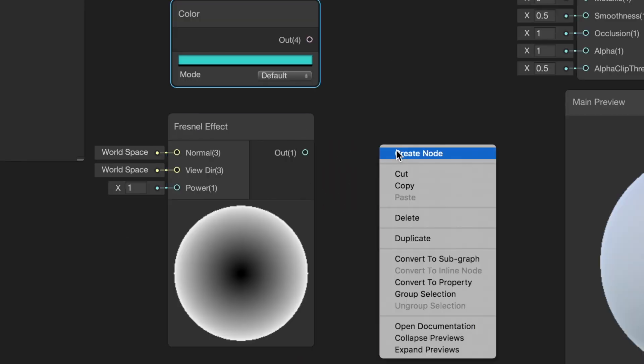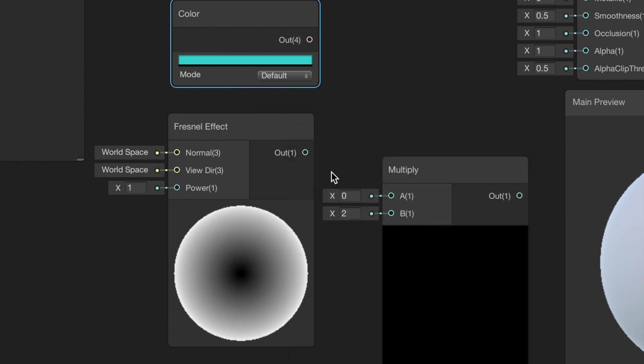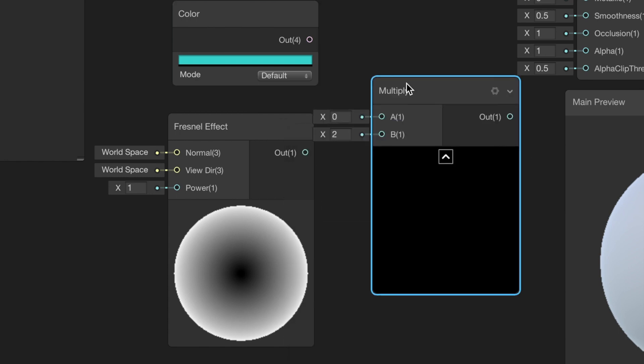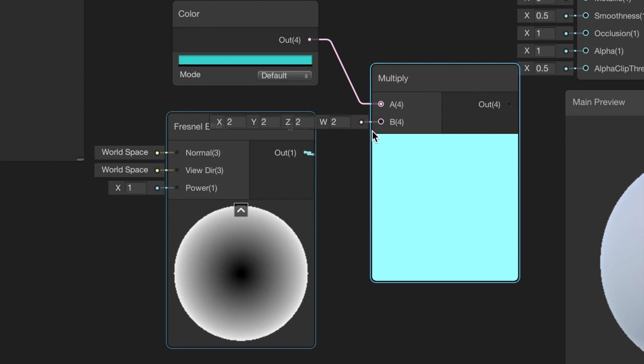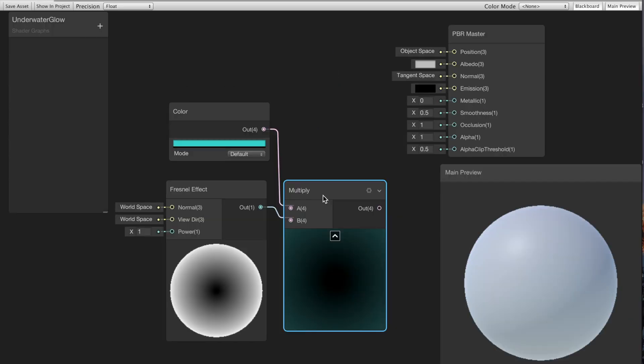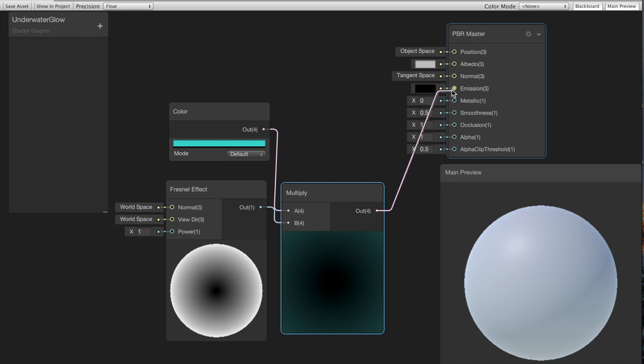I'm gonna create a multiply node and then I'm gonna connect both the Fresnel effect and the color to the multiply node. Then I'm gonna connect that to the emission property so we get this nice glowing effect on the edges.